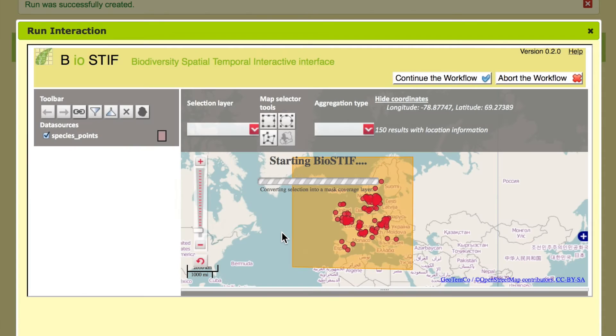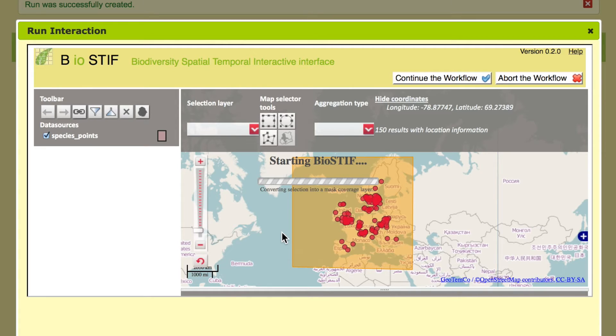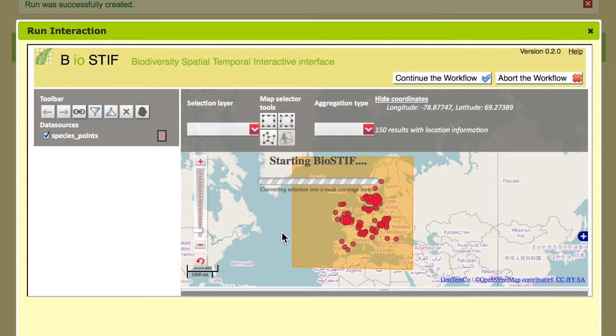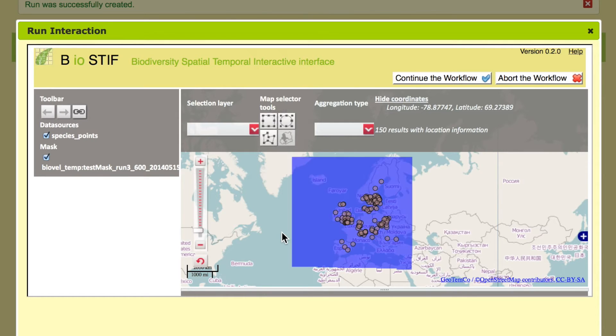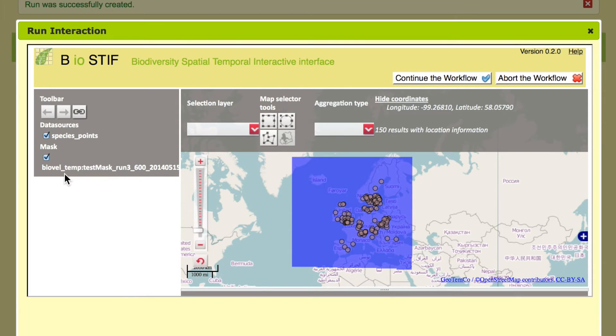Now the mask is created and then automatically deposited on the server that can be accessed together with all the other environmental data that we have just seen. So the mask is created and as it turns blue you can see the name here and we can now continue the workflow.